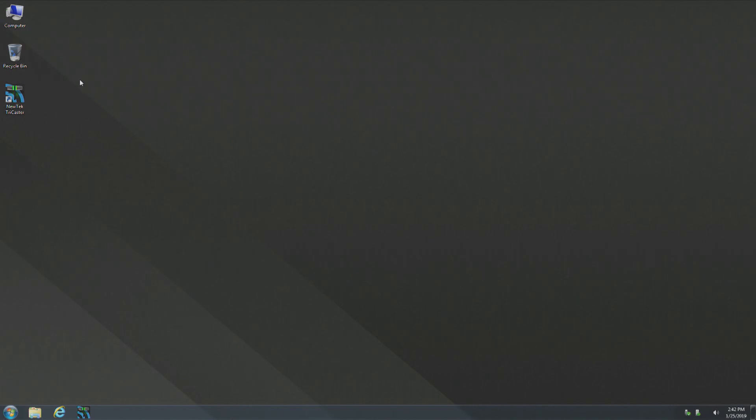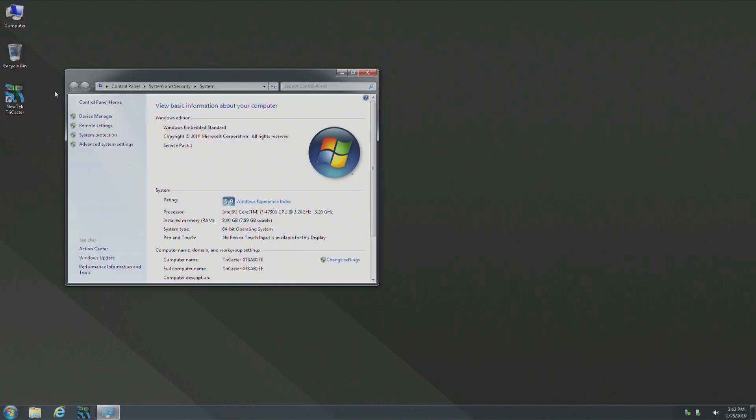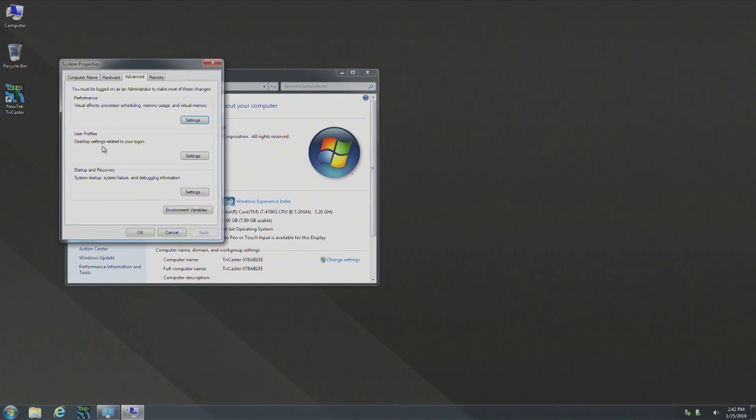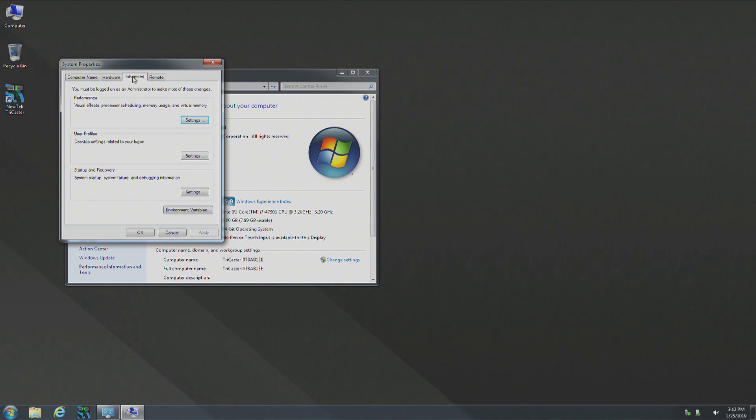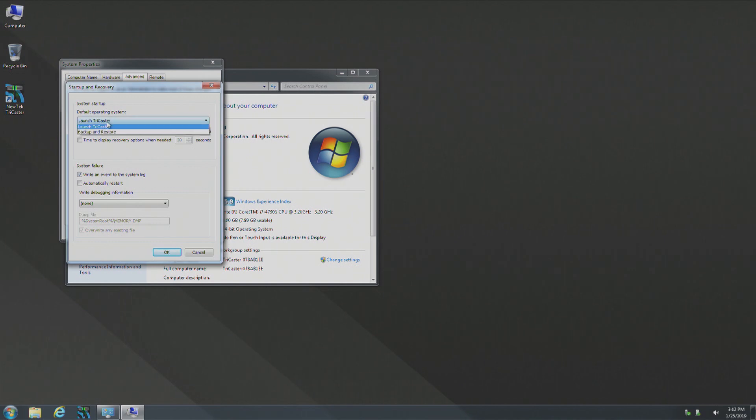To do this, right click on my computer, select properties, advanced system settings. Now there are four different tabs under system properties. Select advanced. Select settings under startup and recovery. Under default operating system, select backup and restore TriCaster.